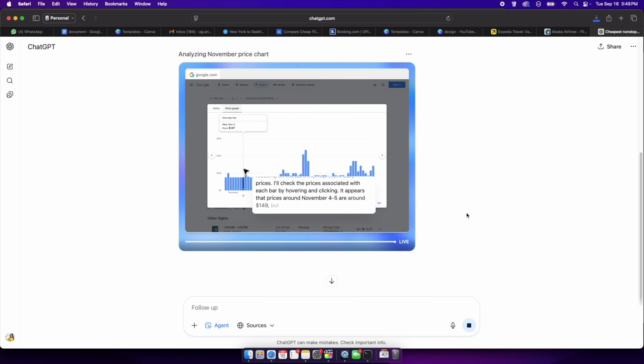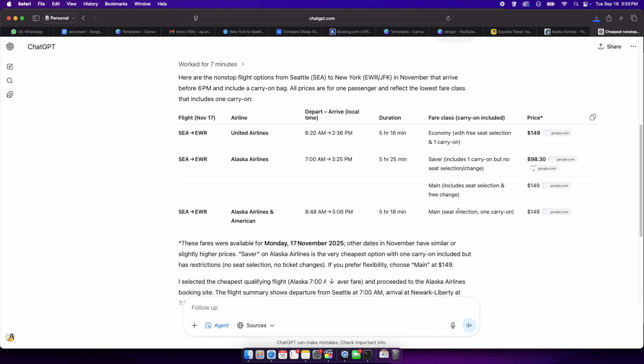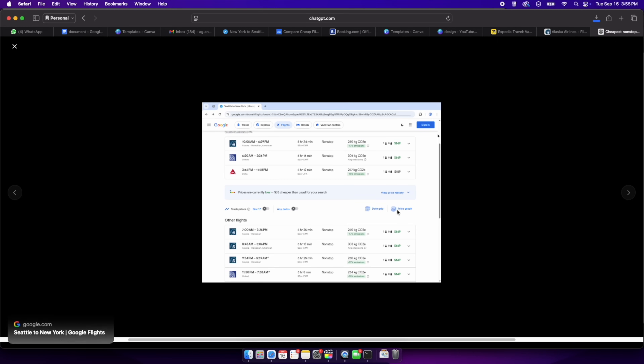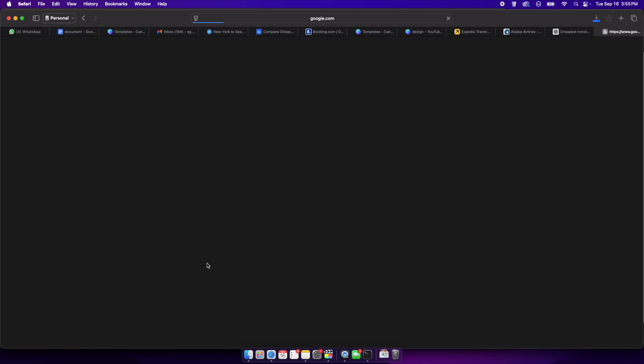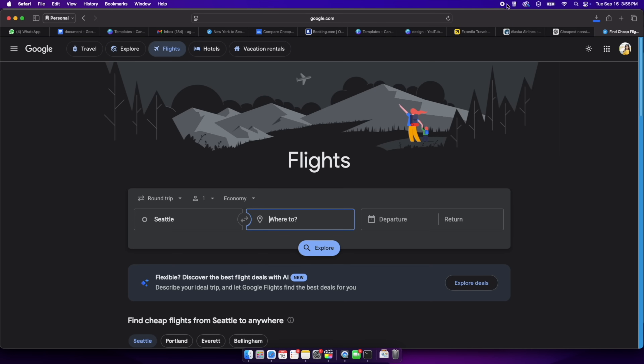The agent will open the travel sites, compare prices, and present a summary — this takes roughly around 5 minutes. When you're ready to book, it'll take you to the checkout page and pause for you to enter your passenger names and payment information. After you click Confirm, you can hand control back to the agent to finish any remaining steps. This process saves you significant time and reduces the risk of missing important fine print.